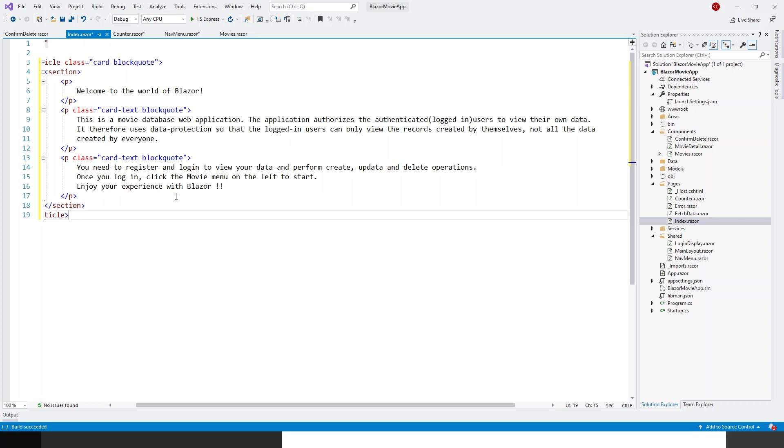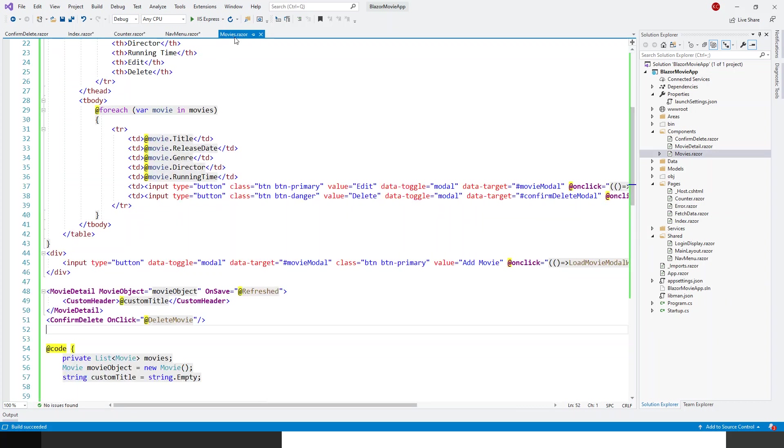Now finally, I'll come to the movies.razor page. Now before that, I will run this application once to show you what changes I need to do in the movies and why. So Ctrl+F5 to run this application.